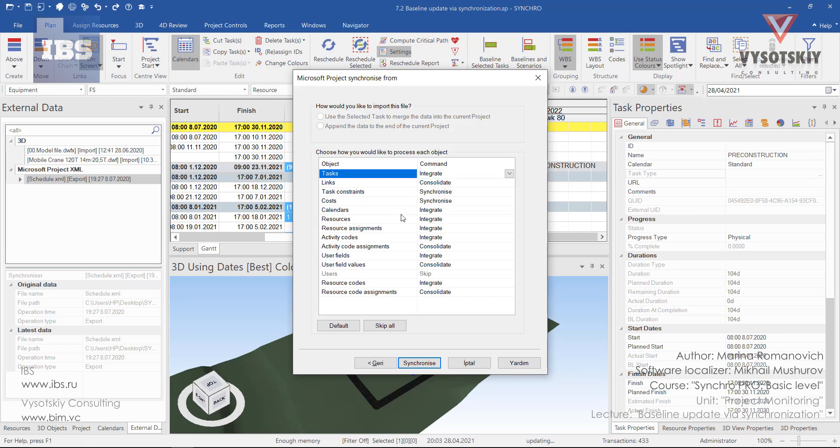As you can see, objects like calendars, resources, assignments, codes, user fields—for them as a default we have integrate. For costs and task constraints, we synchronize.